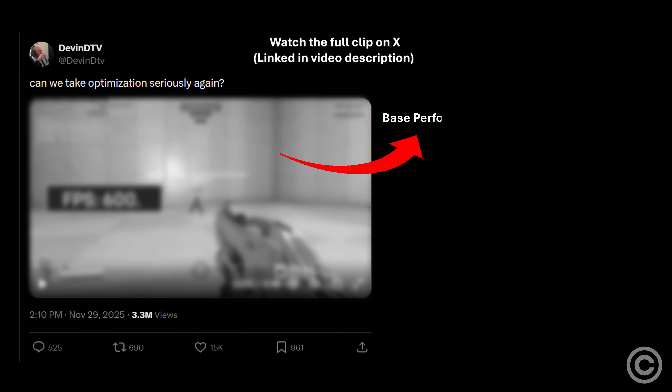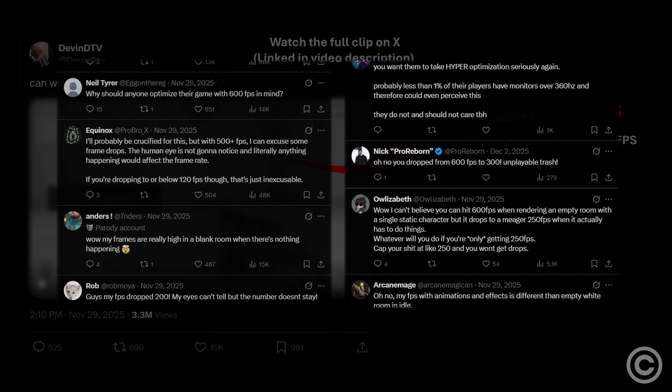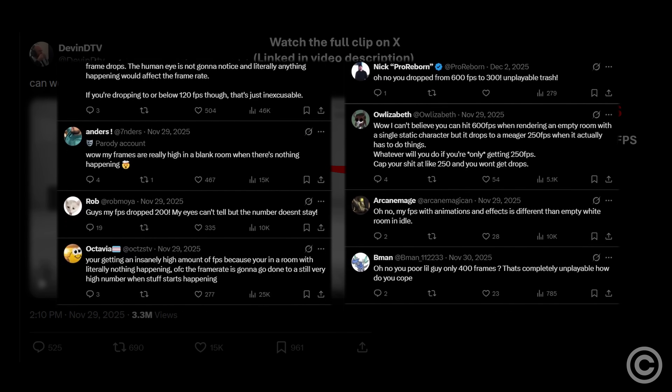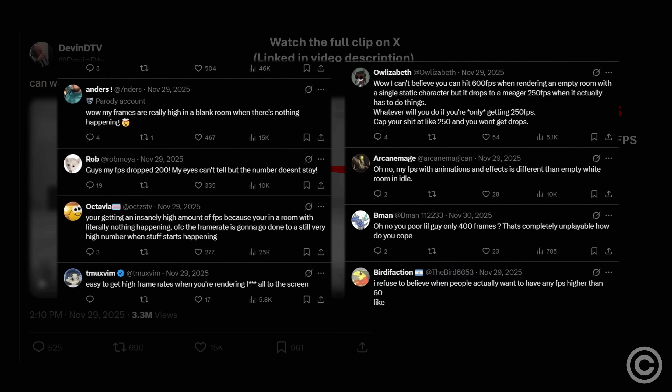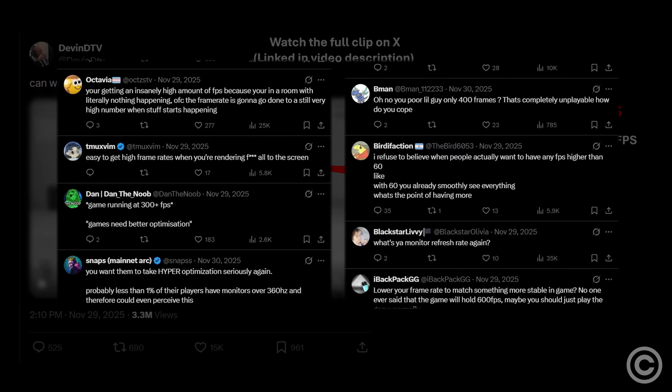Recently, a viral clip of Overwatch 2 dropping from 600 FPS to around 250 FPS was used to criticize the game's optimization. I was very disgusted with the venomous ridicule the original poster had received from several replies, as most of them completely missed the point.